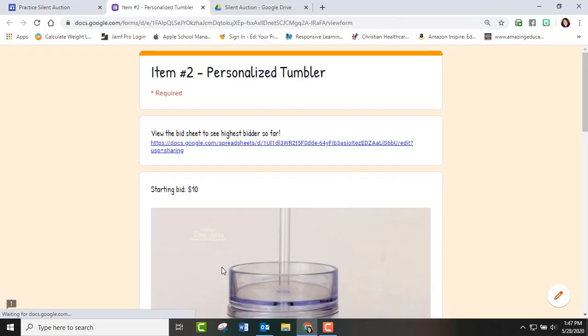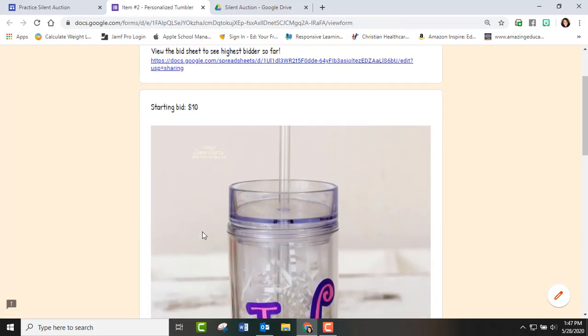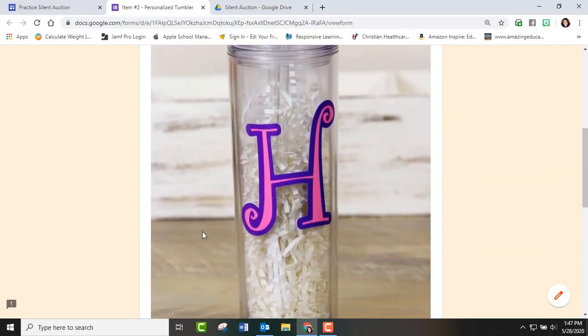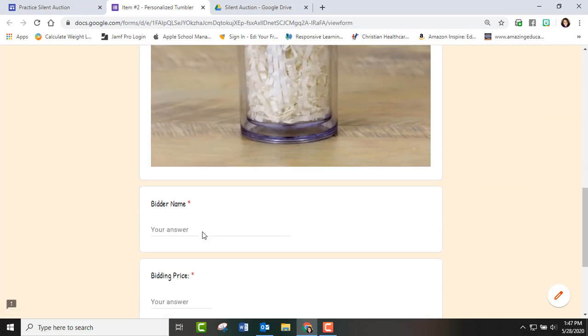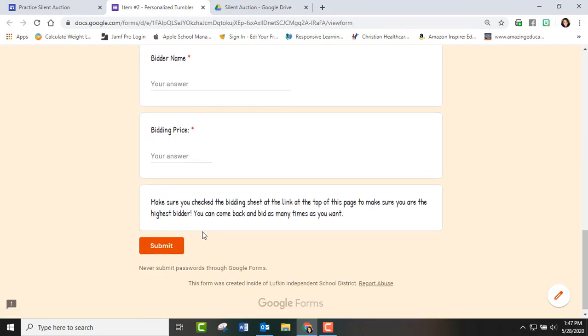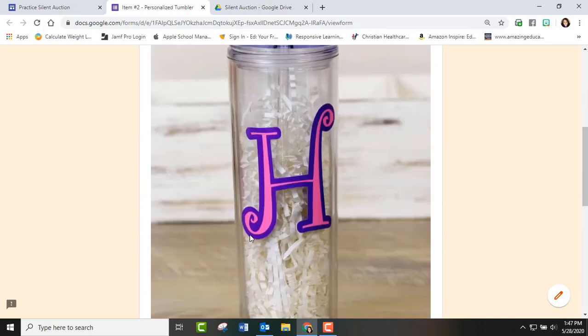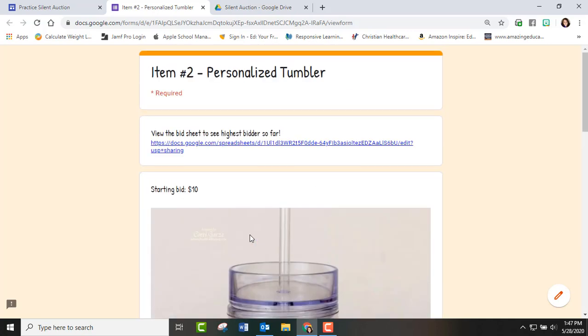And you can have as many items or as few items as you want. There's the picture, bidder name, bidder price, submit. I believe we had five different items.